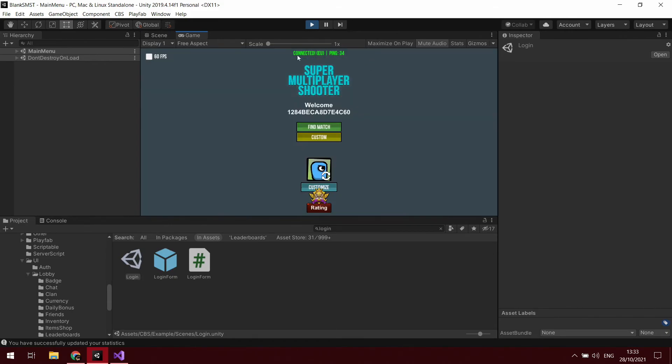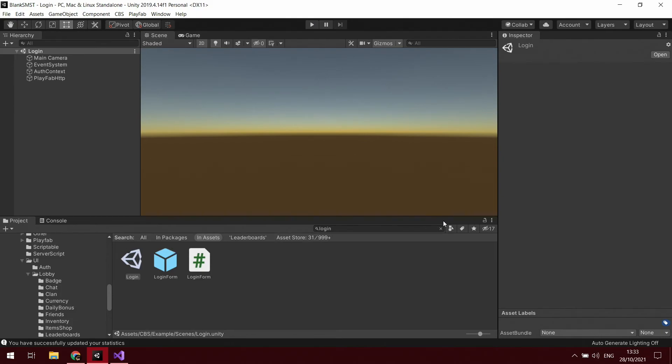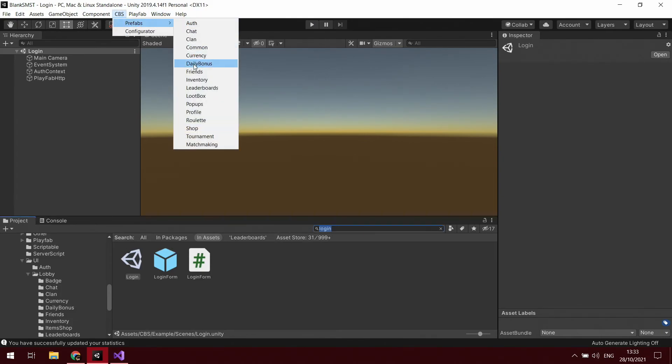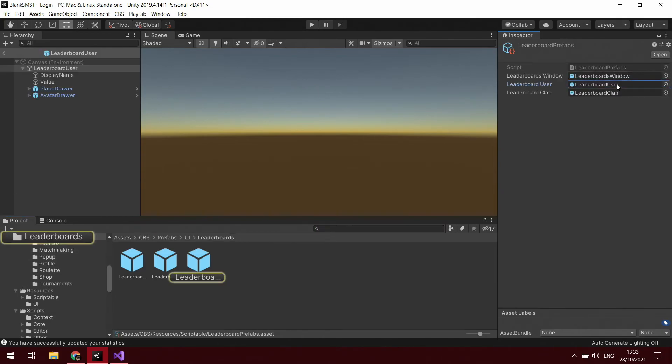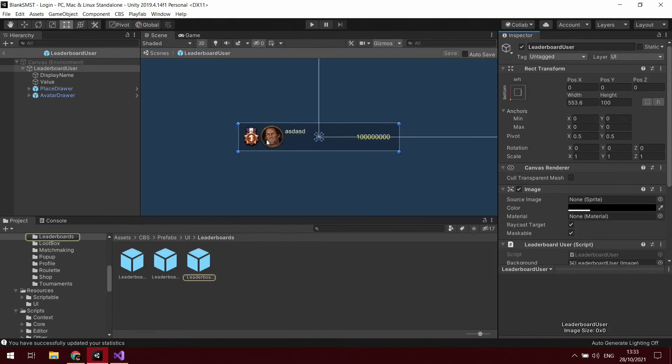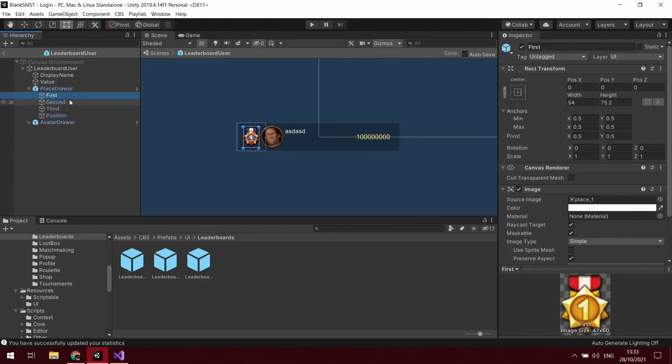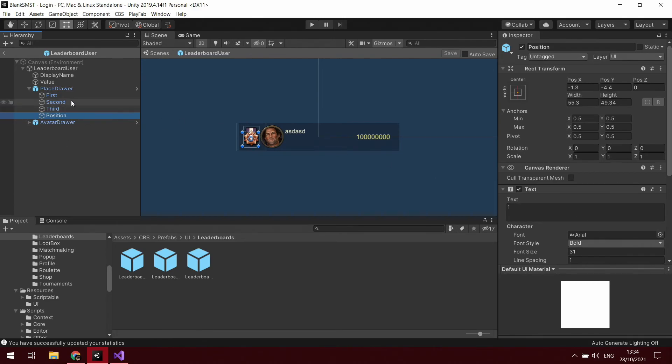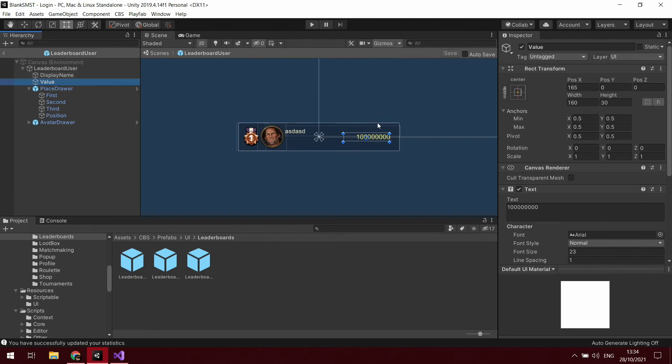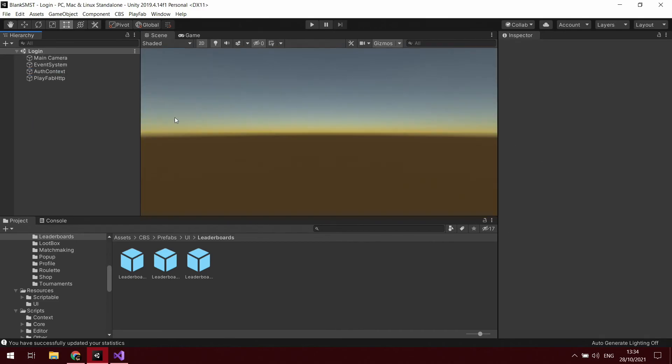You can edit this in the leaderboard player prefab. CBS prefabs, leaderboards, leaderboard user. You can edit what the first, second, and third medals look like, the text of the number, you can edit the text of the name and the way that the numbers are displayed. But yeah, essentially that's that.